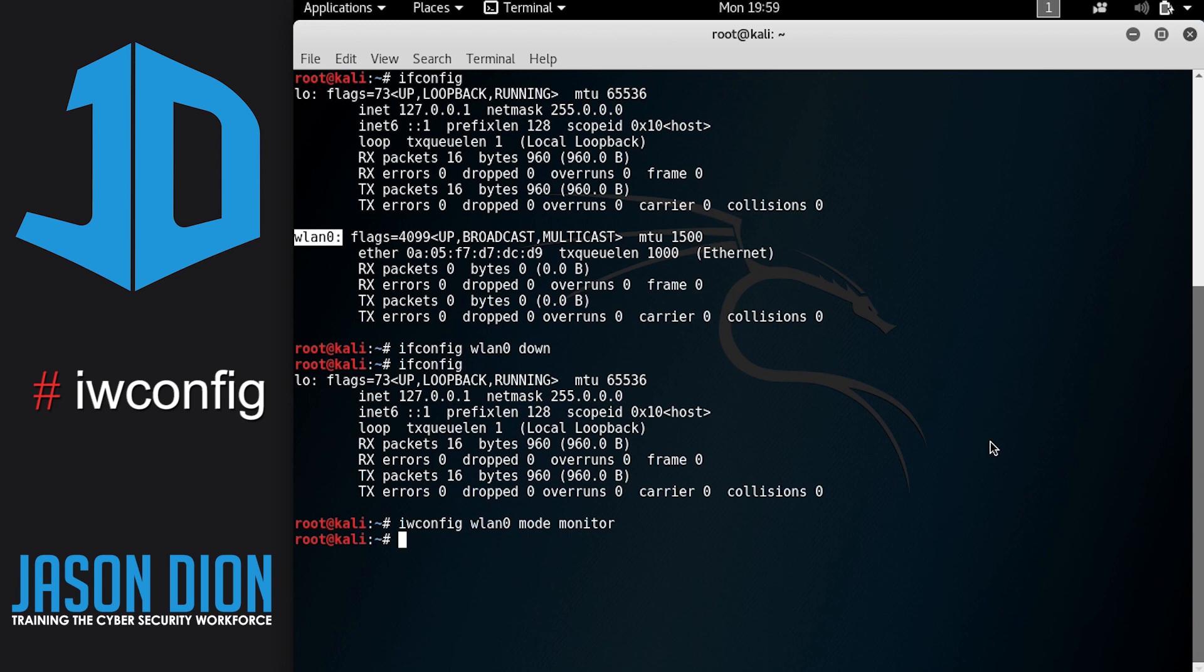Well, when I go to monitor mode, I'm going to listen to everything whether you said Jason or not. And so I can log all that information and use that in an attack later on. And that's what we're going to be doing here.